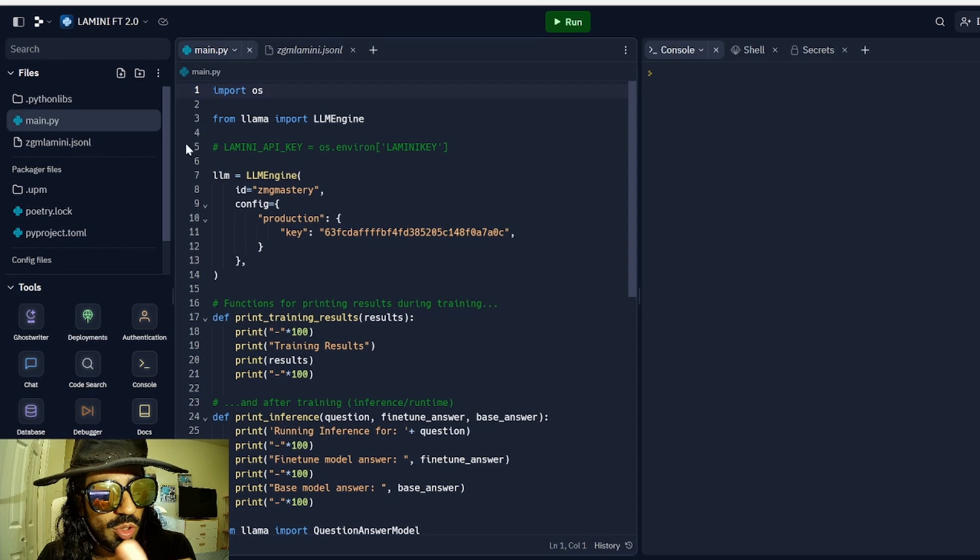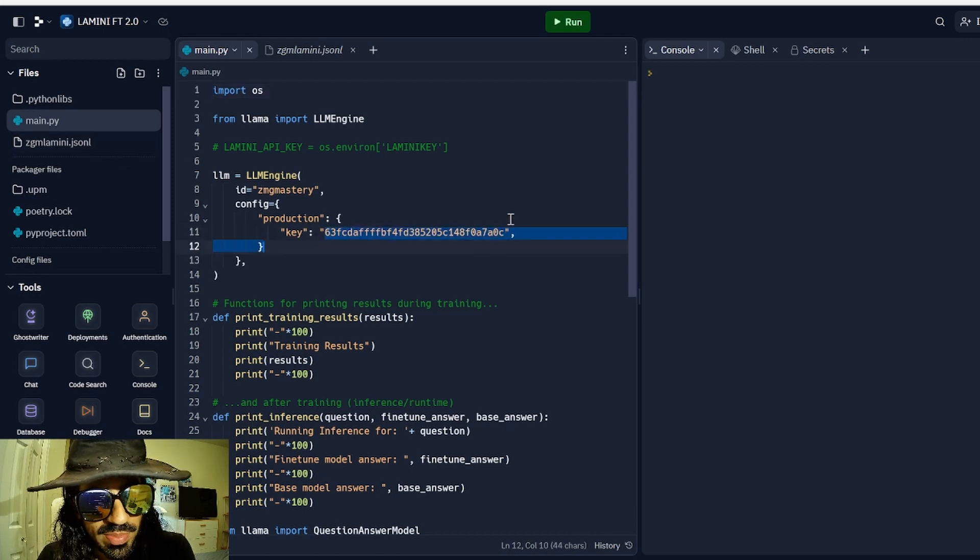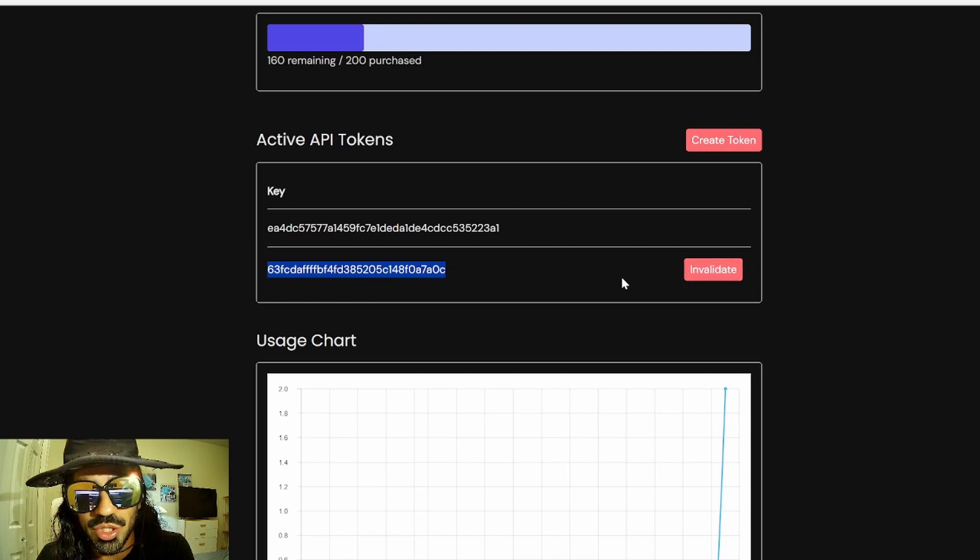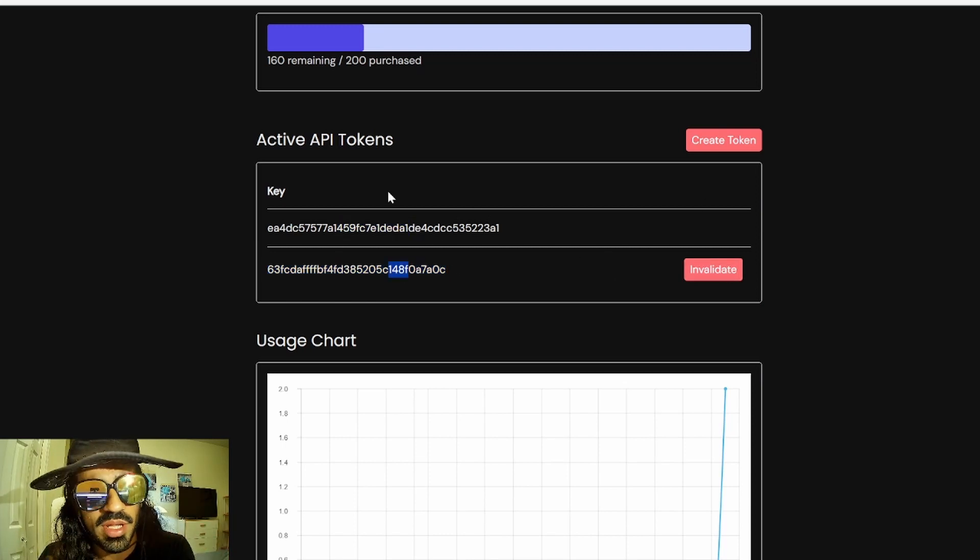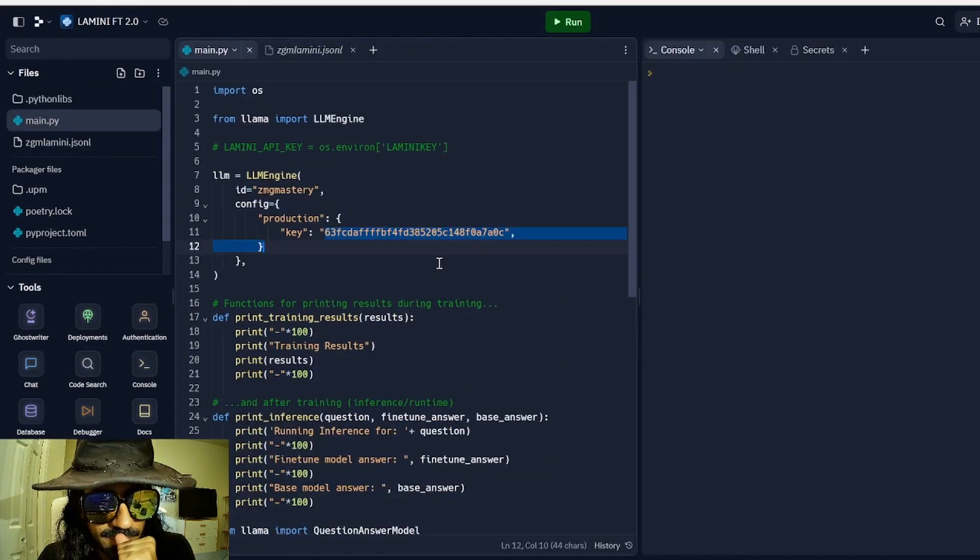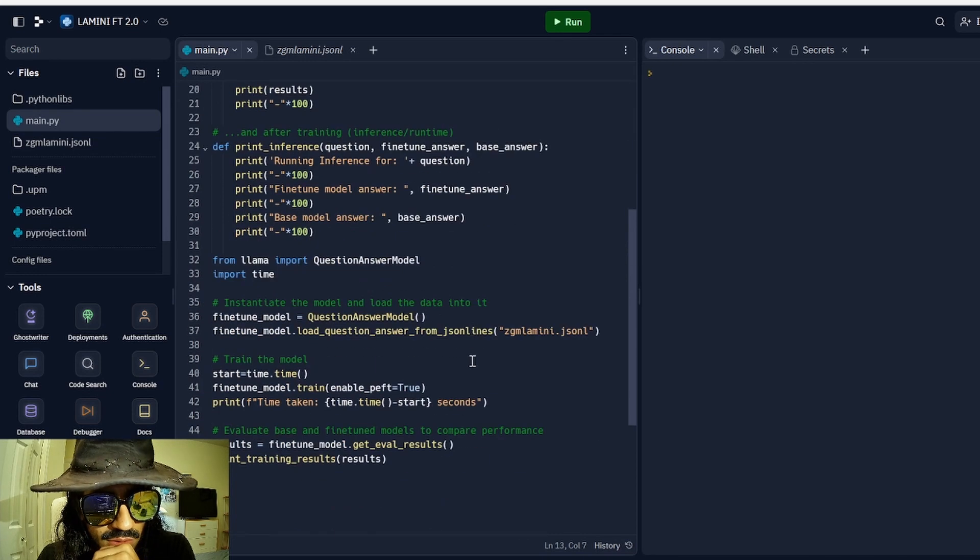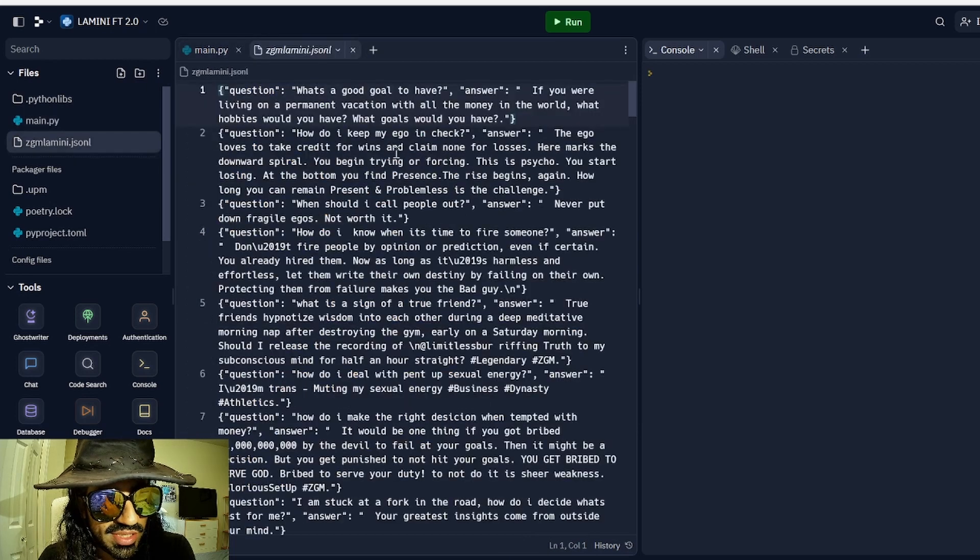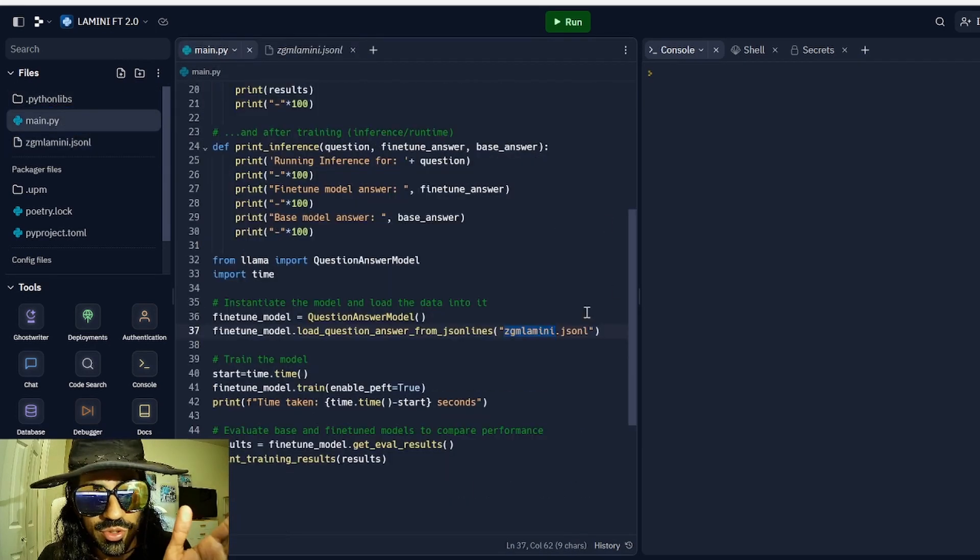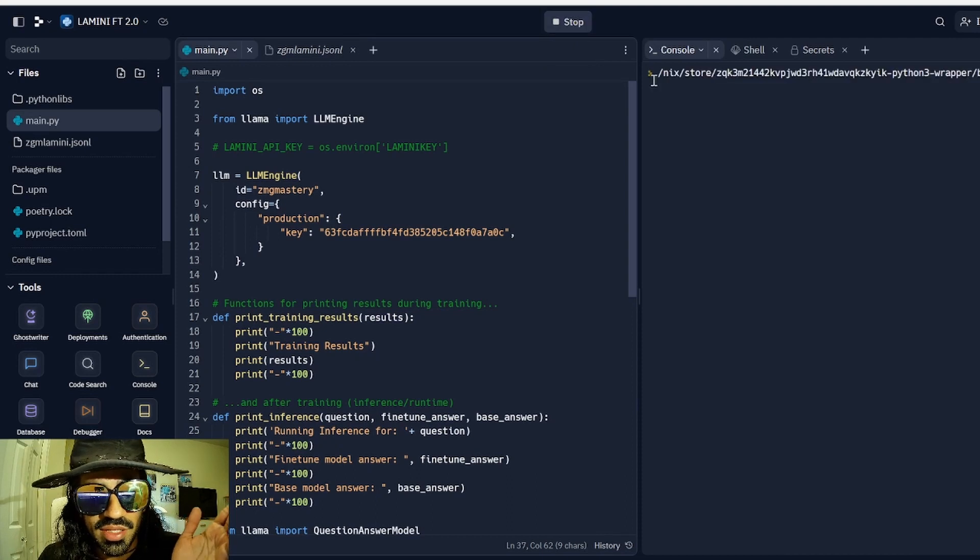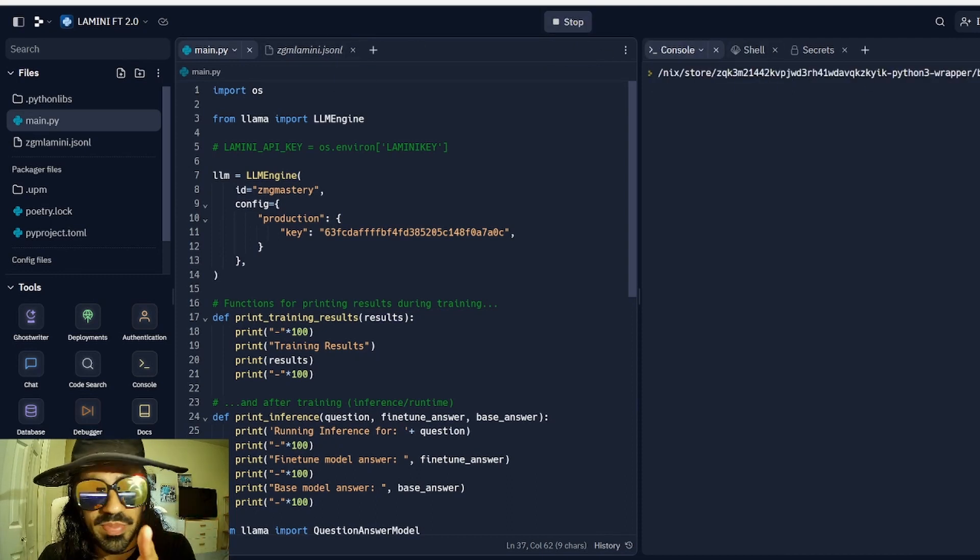So anyways, this is the code. Once you, this is the code right here. I've already ran it. And once you run it, it will submit the fine tuning task to Lamini. So all you have to make sure is that you put in your API key, which you'll get from here. Make sure you create a new token. Don't use this existing one. Llama Runner never worked for me. Create your API key.